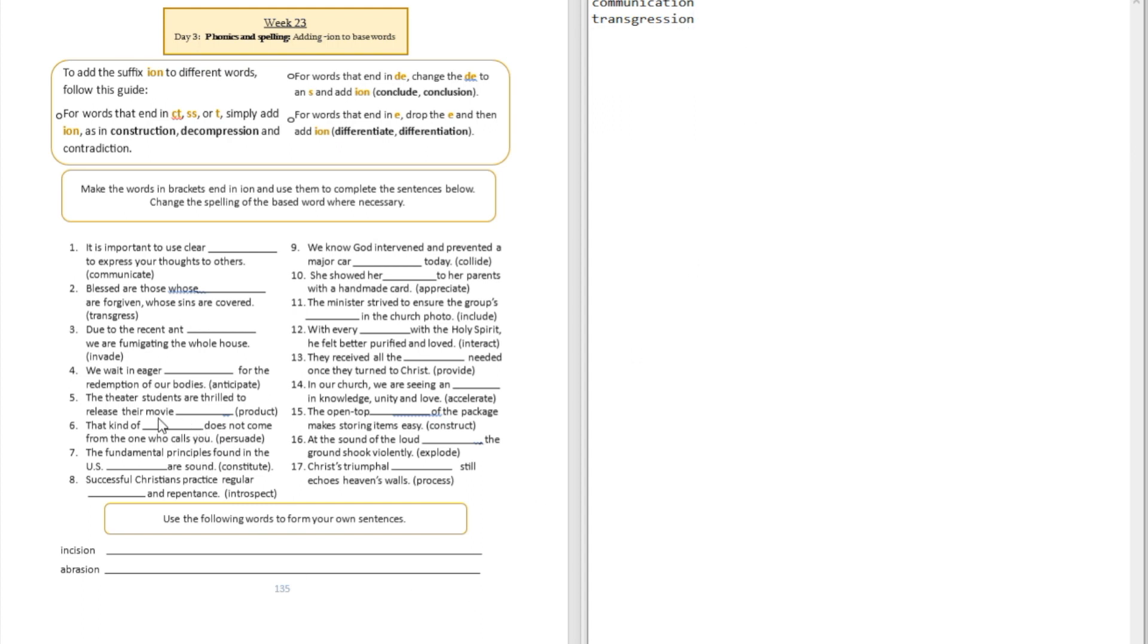Question number three: Due to the recent and blank, we are fumigating the whole house. That's invasion. Did you see we drop the D-E and then we put S-I-O-N?